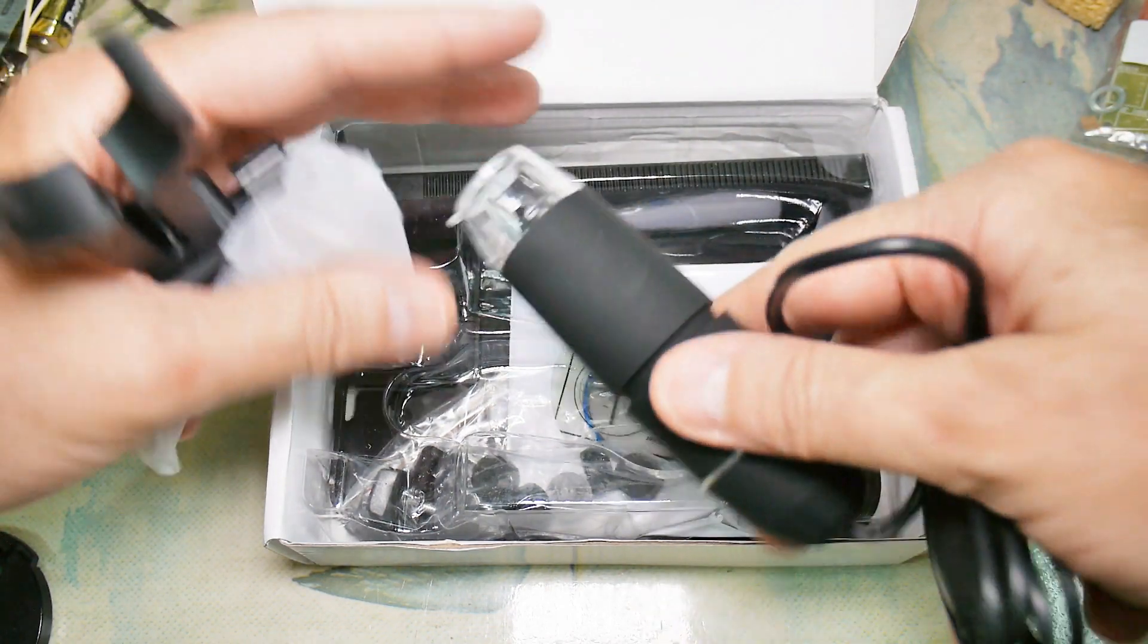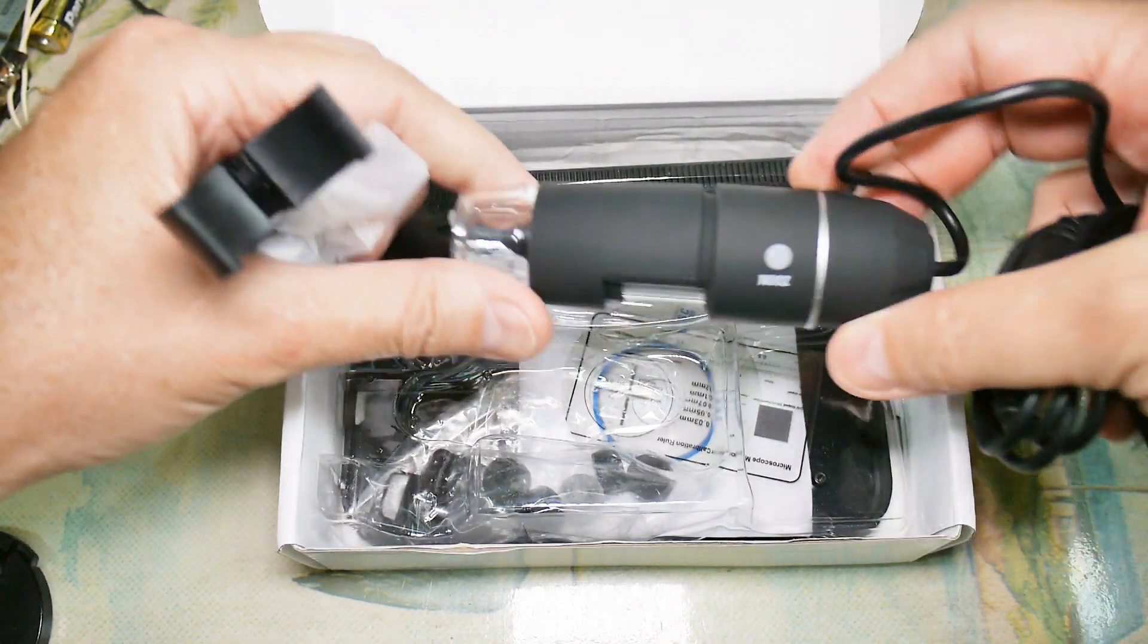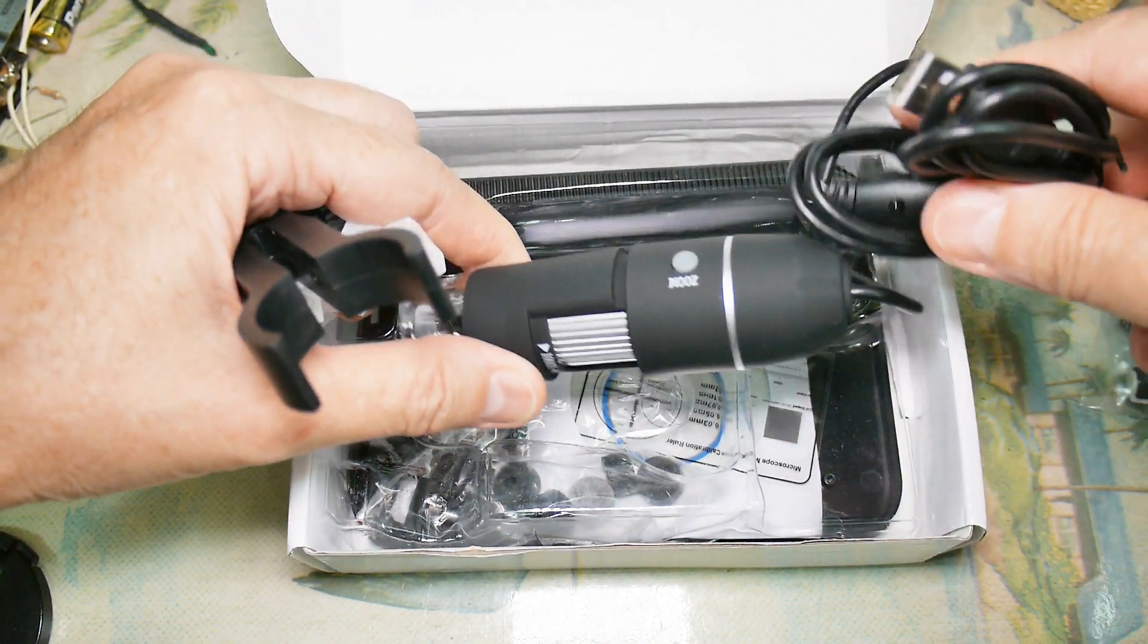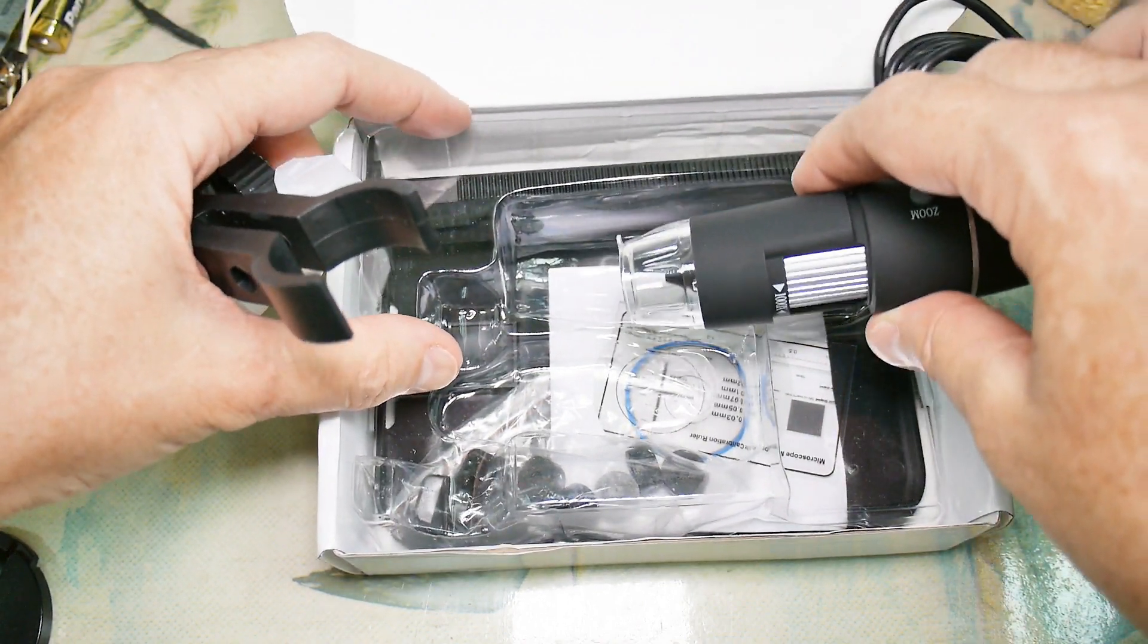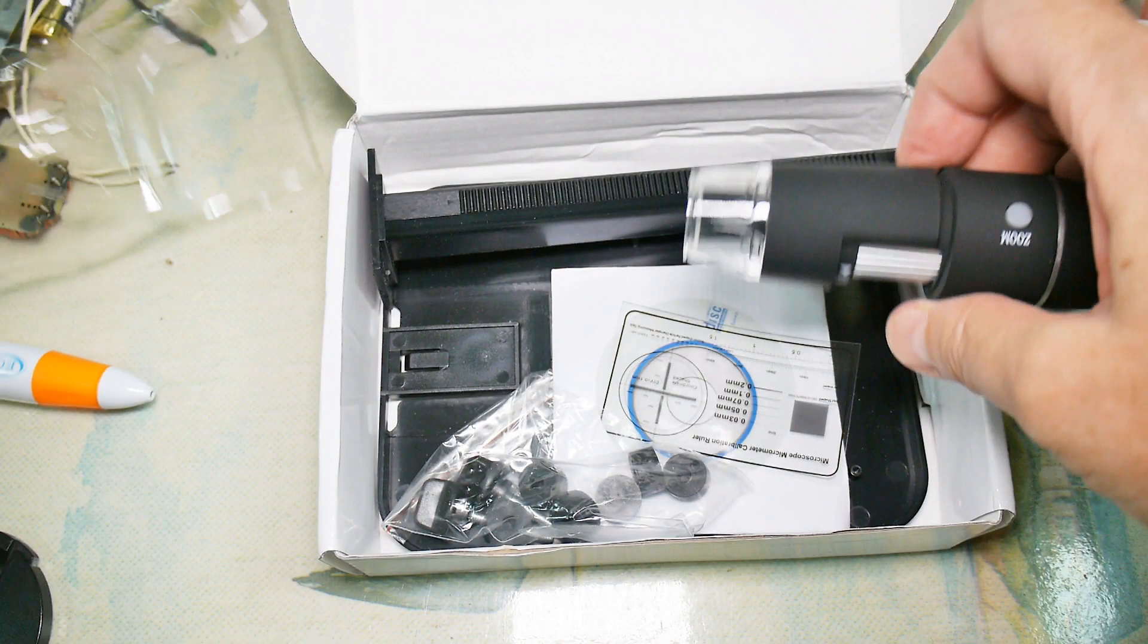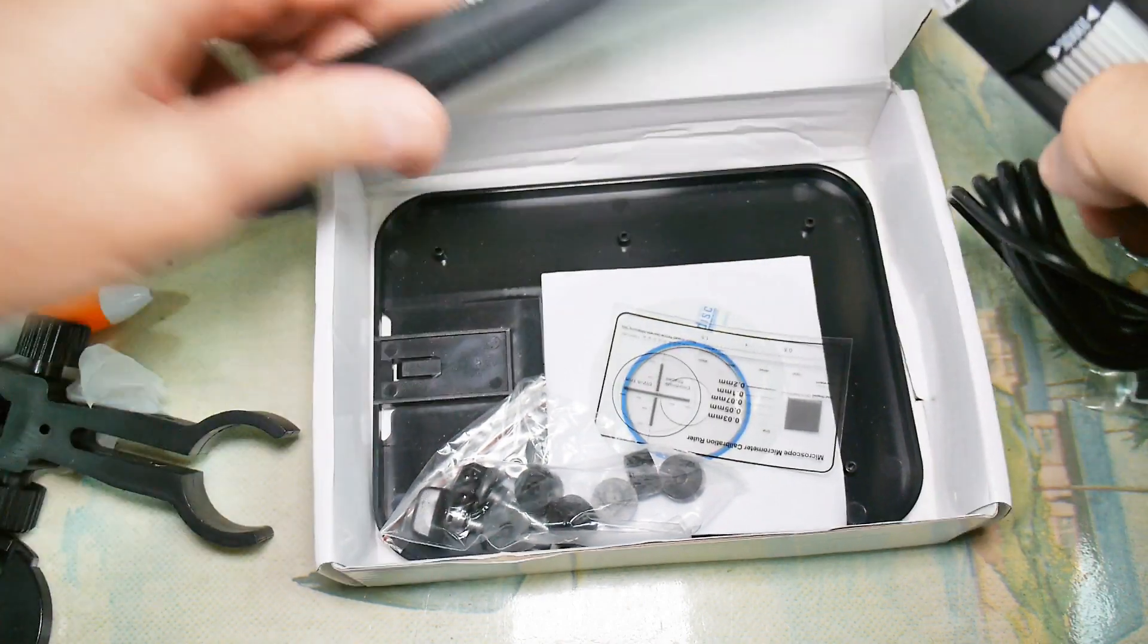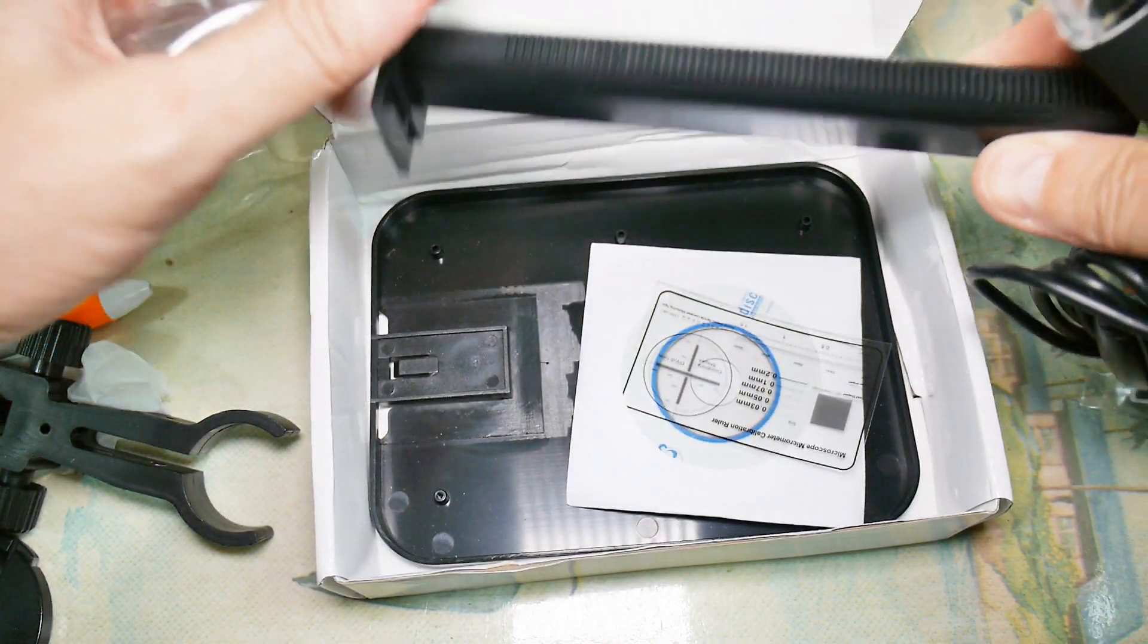There's not much to it. This one comes with a stand and this is the actual microscope right here. It's USB, plugs into a computer, so it'll depend on the computer and the quality of that screen, like my laptop.